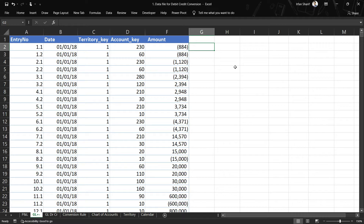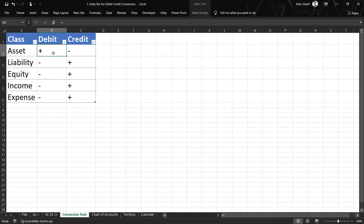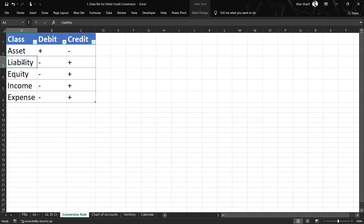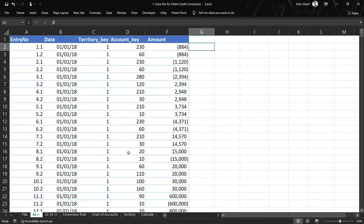First, let us define the conversion rule. The rule we are going to use will be the same: positive values in assets will mean debit, and negative values will mean credit. For all other accounts — liabilities, equity, income, and expenses — negative values will go to the debit column. So I will have to define two conditions: one on the class and one on the value.